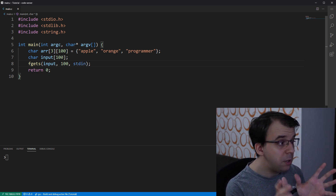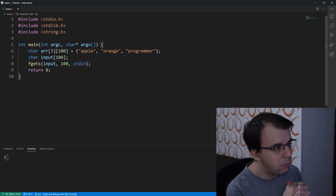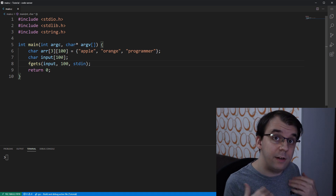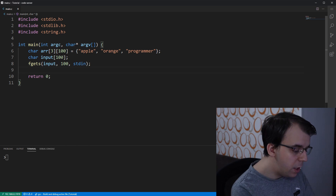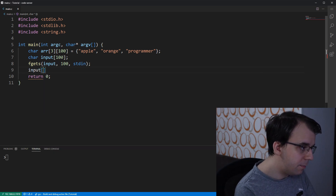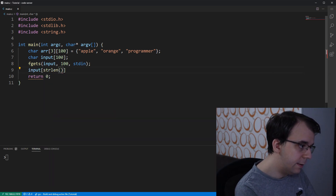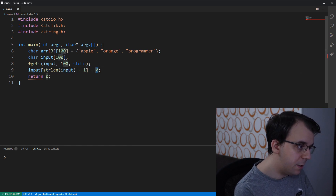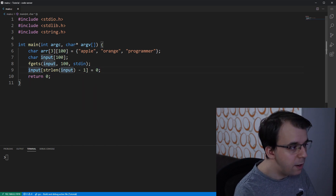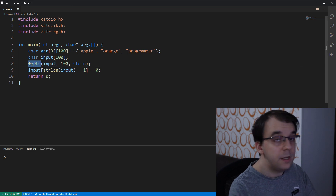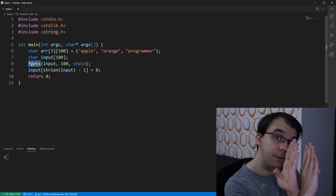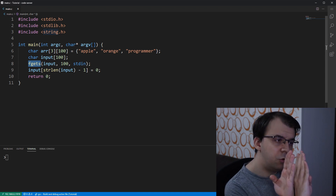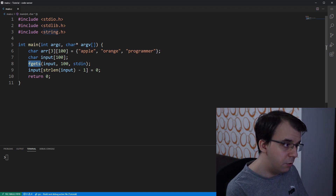Now assuming that the string we read is less than 100 characters, we're going to have to clean up so that the last character is a null terminator inside this string. What fgets does is actually save the end-of-line character and then the null terminator, so using this strategy we also remove that end-of-line character.